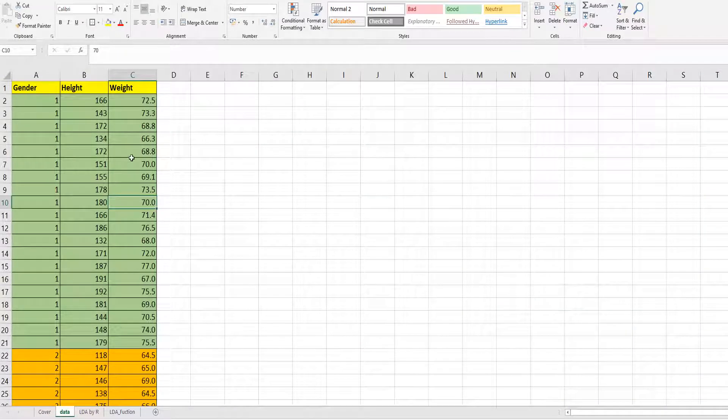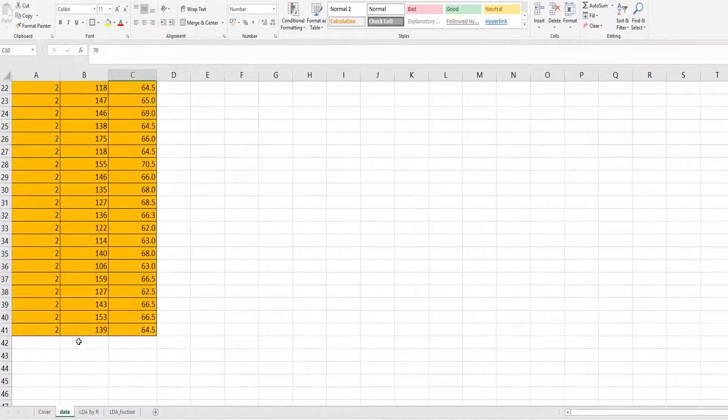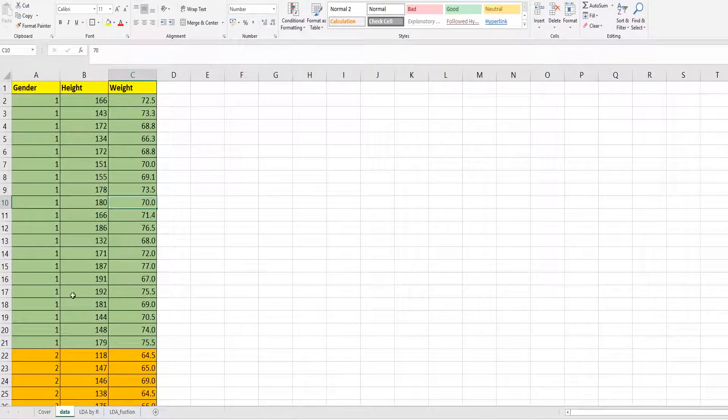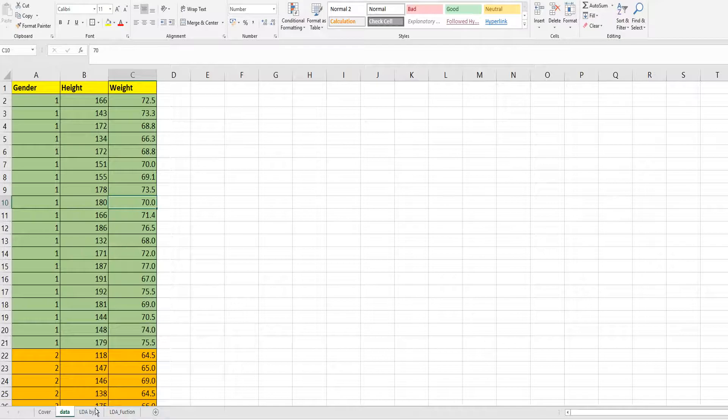I have prepared simple data. There are 40 samples and two groups with a height variable and a weight variable.